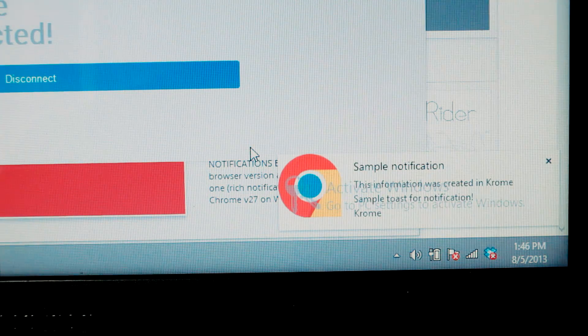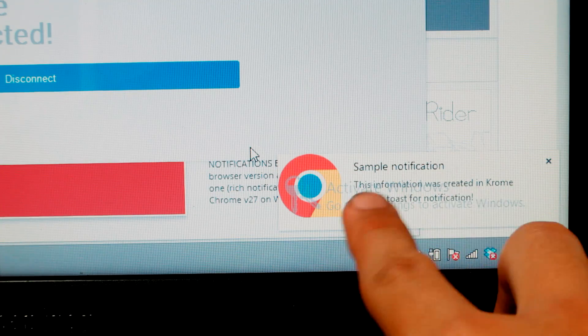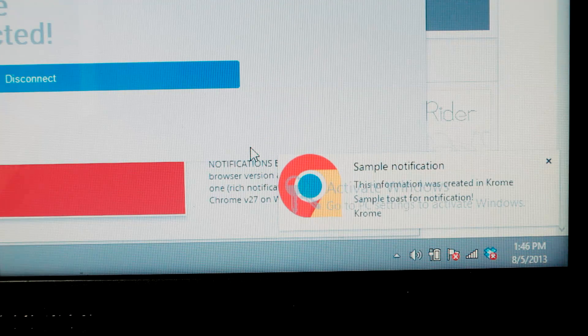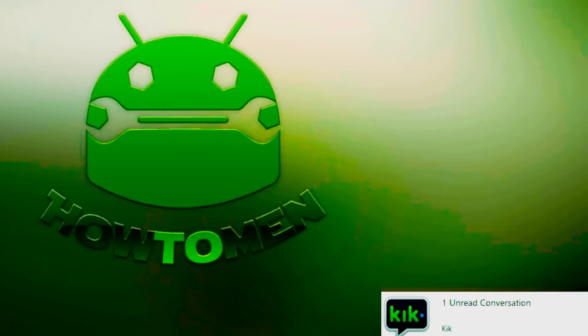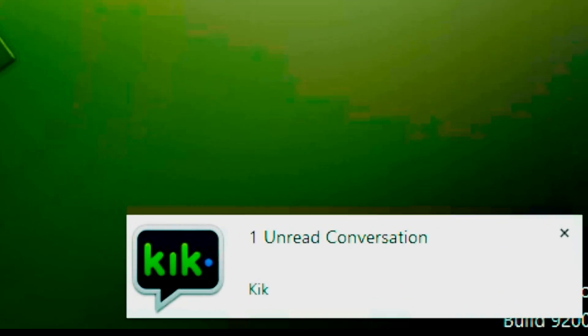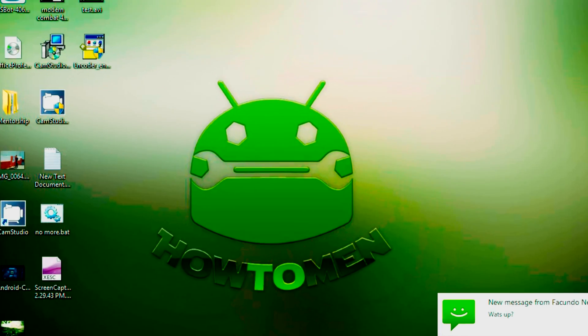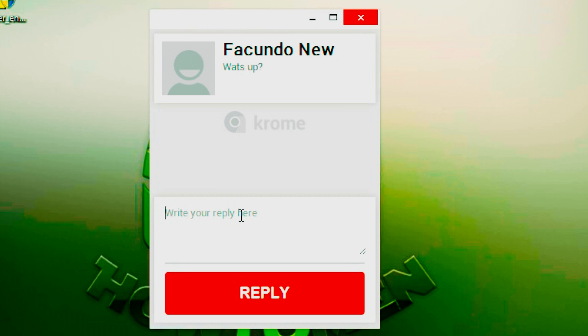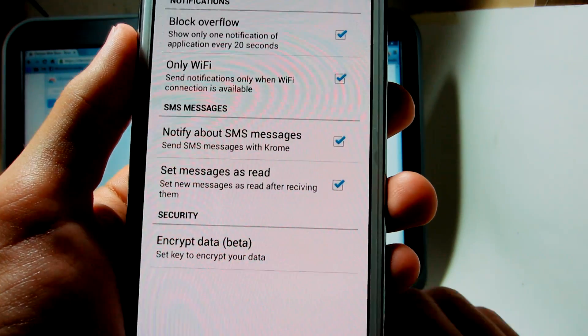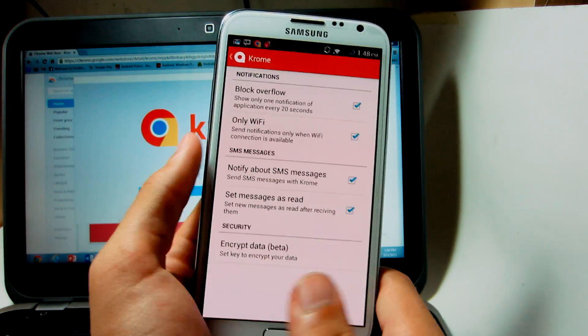I'm actually going to send myself a notification just by sending myself one, and there you can actually see I received that sample notification — it tells you information about the actual notification sent to your phone. So you can do this with any application at all. You can actually do it with KIK, and the good thing about this application is it actually allows you to send messages. When you get a text message, you can actually reply to it just by clicking the reply button, and it's very easy. You can also encrypt all your data so that way no one looks at your stuff, and you do not need root.